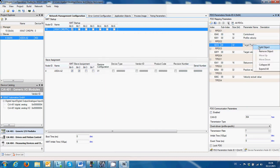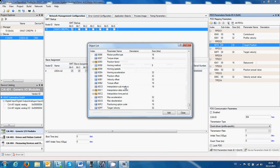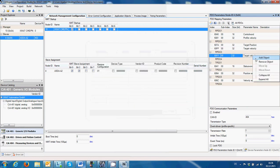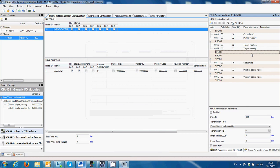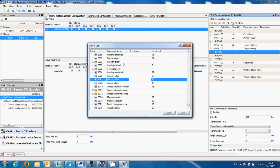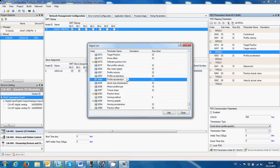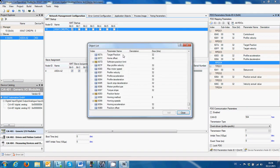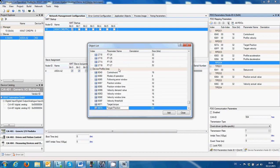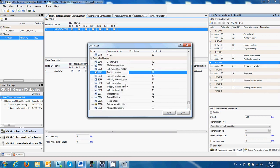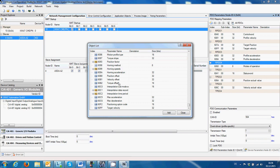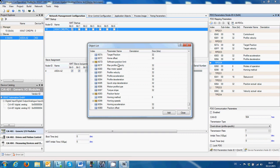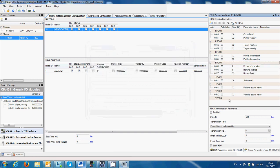We add Target Position, Target Velocity from here. Then we add Profile Acceleration, Profile Deceleration, and at the end we're going to add the Mode of Operation.